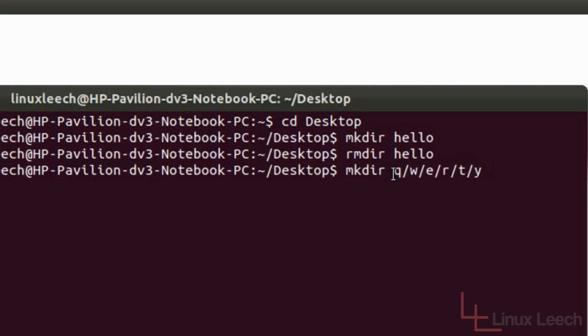So there we go. So we've got our directory structure here. So the bottom directory is the y directory and then above that is t, r, e, w and q.